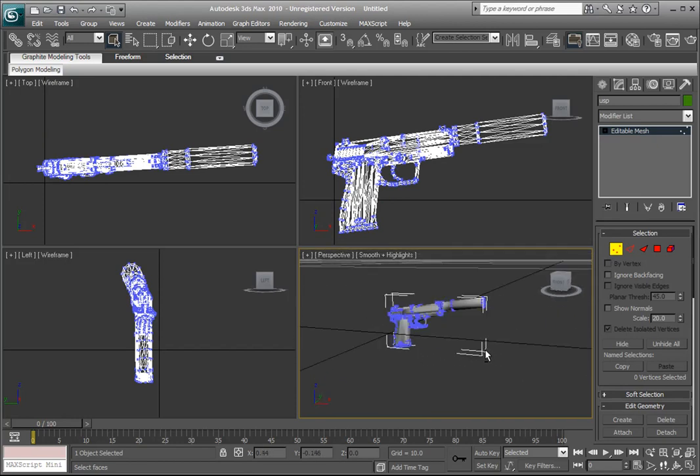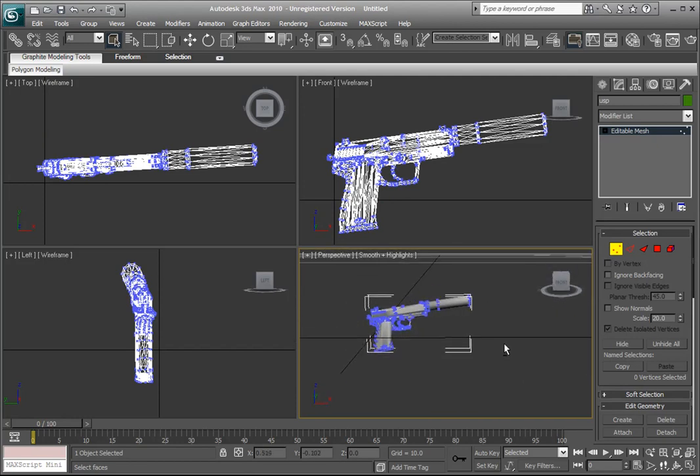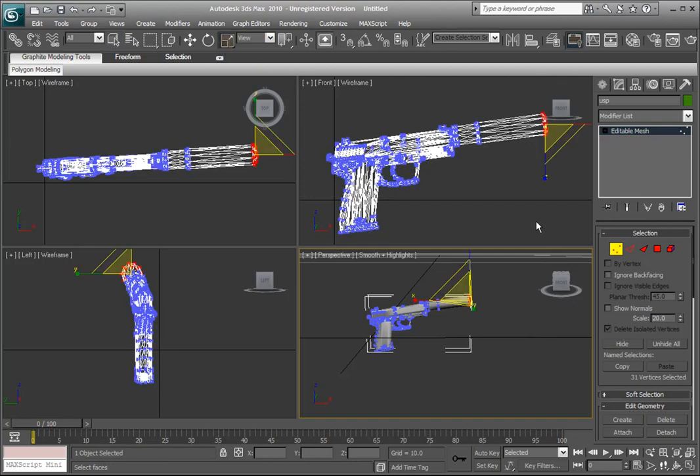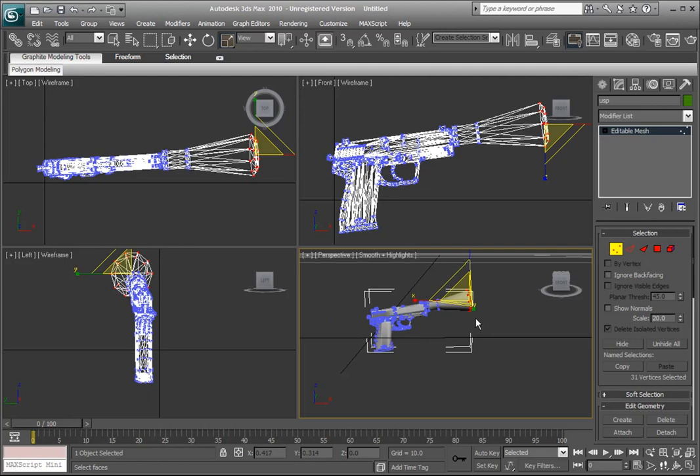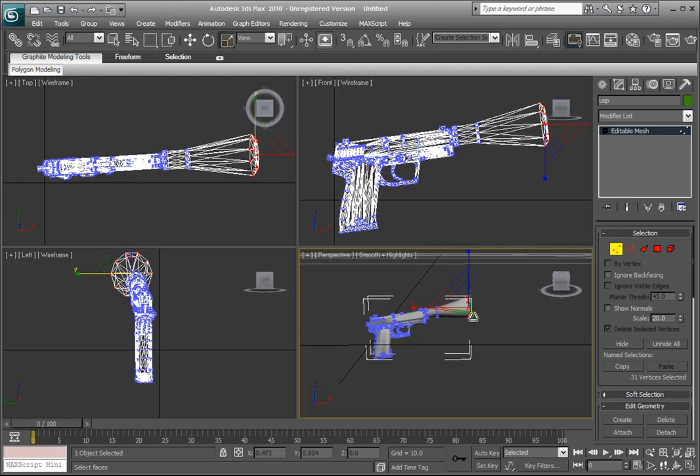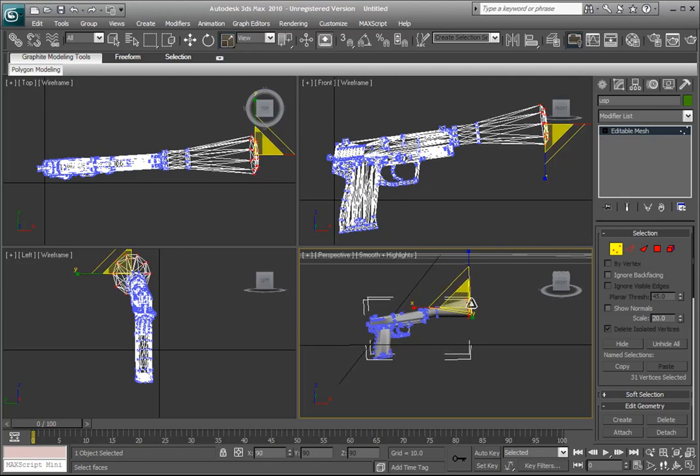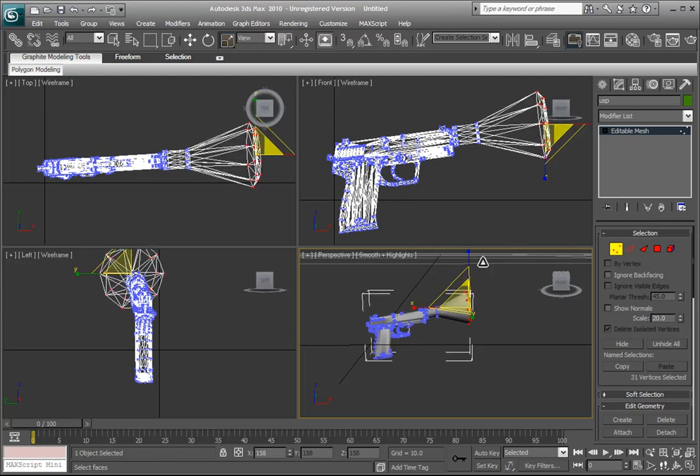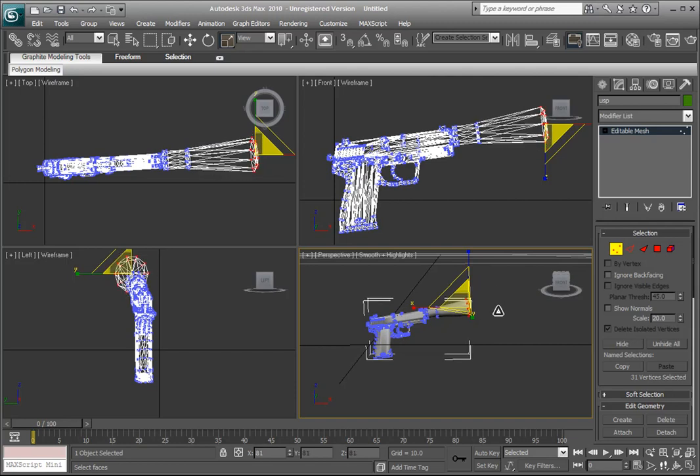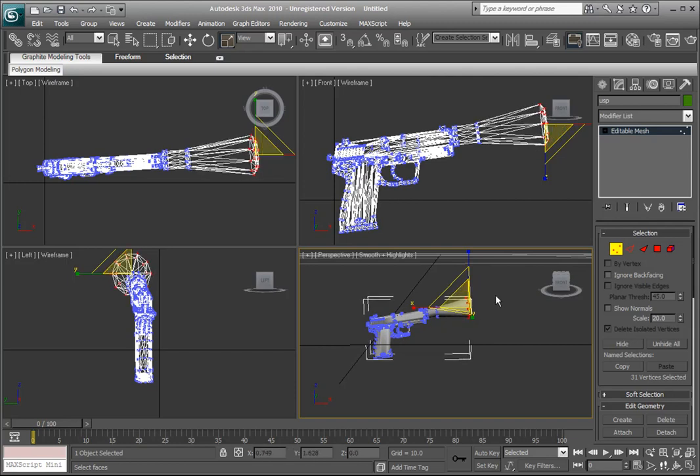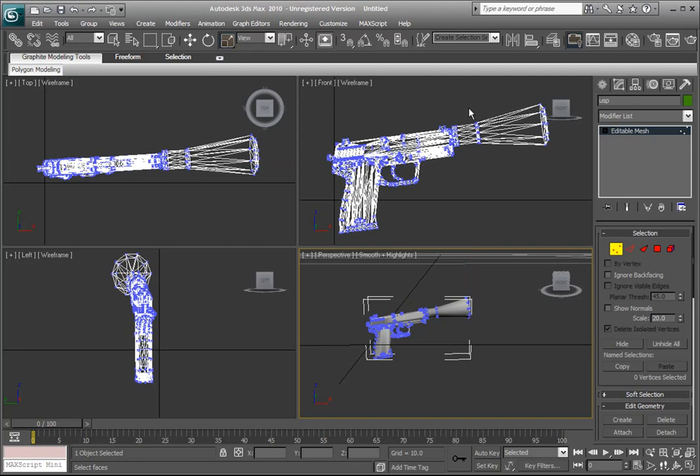And once we've done that, go up to here and select vertices to edit the vertices. And select all the vertices at the front of the gun, the front of the silencer, and go get your scale tool and scale it up and make it look pretty gangster and crazy looking, like Saw style, you know, just make it look like it's a massive type of crazy thing.